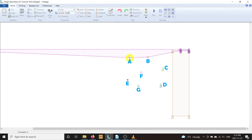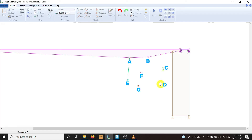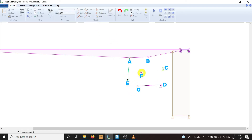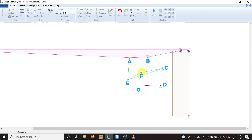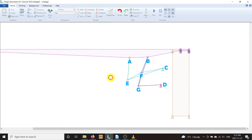Let's begin linking the various components together. A links to E; G links to D; E, F, and C link together; and finally B, F, and G link together. Now with all the links connected, we can begin playing around with the geometry. We'll take advantage of a couple of additional features to help.